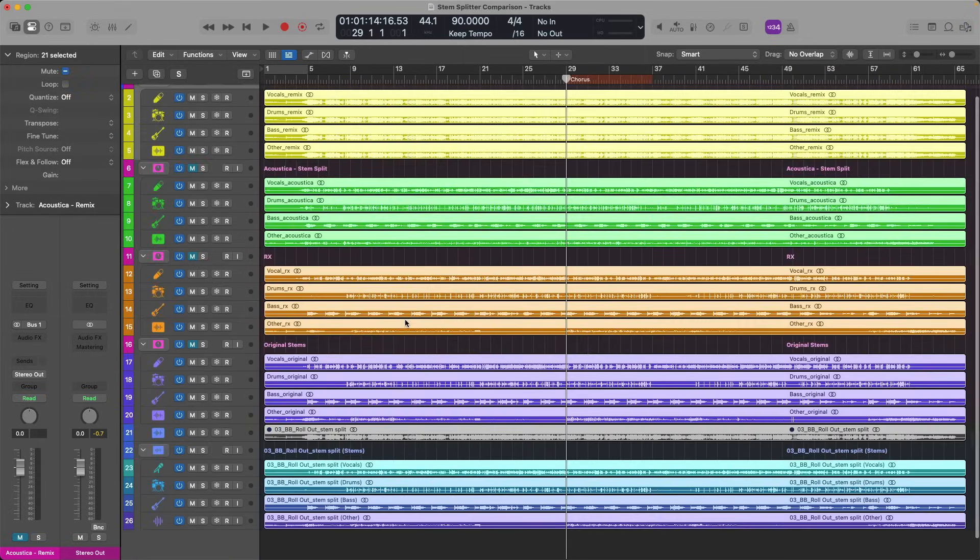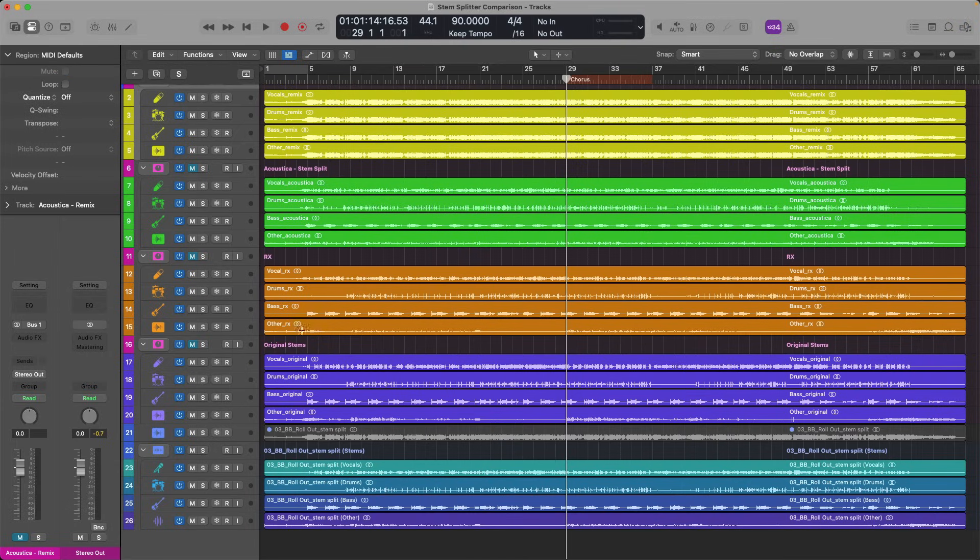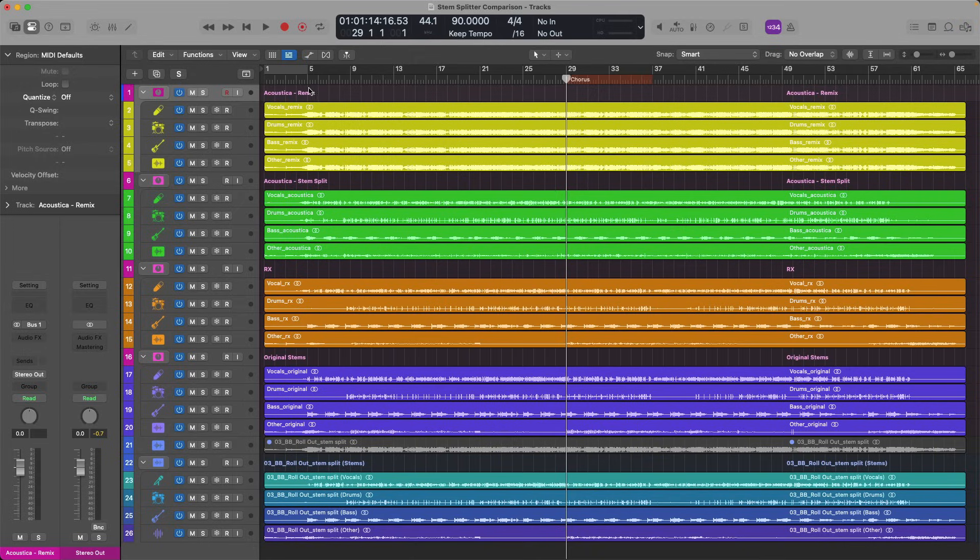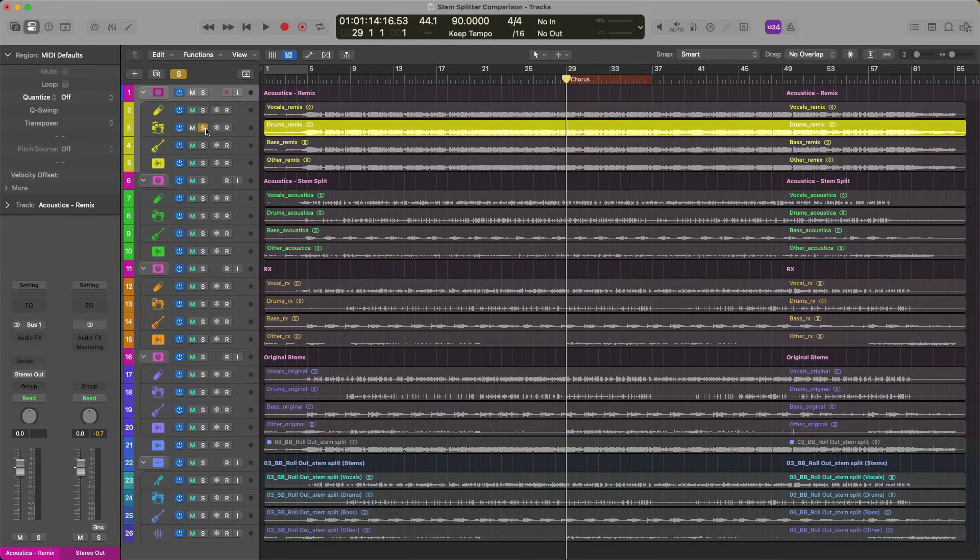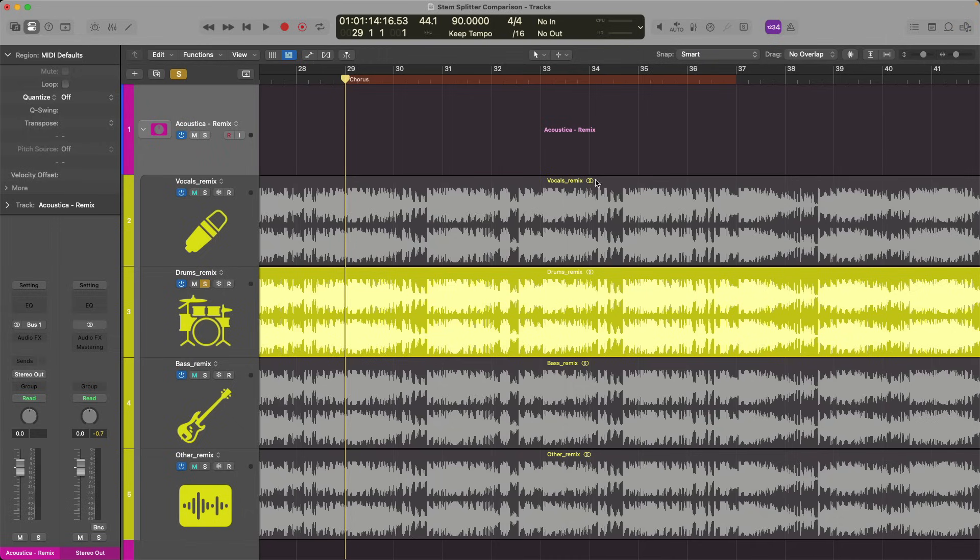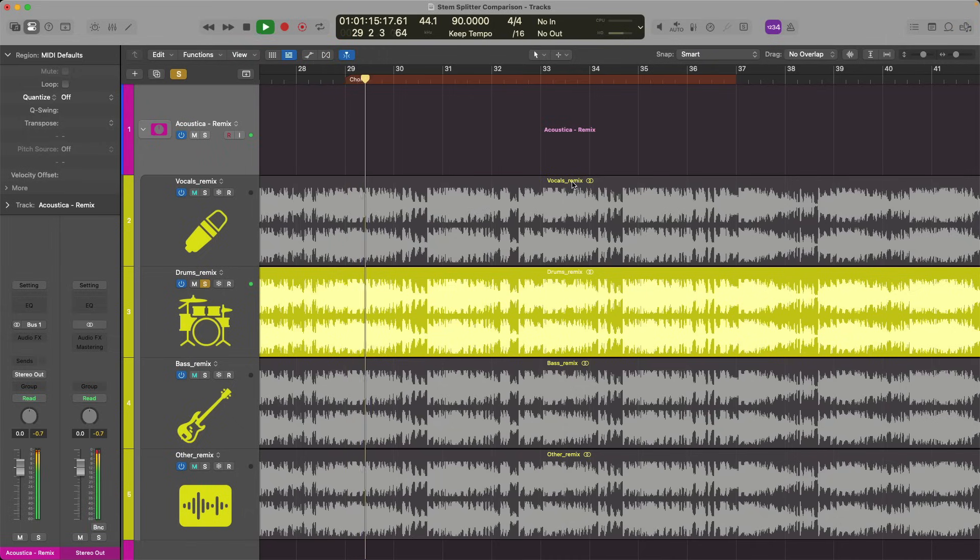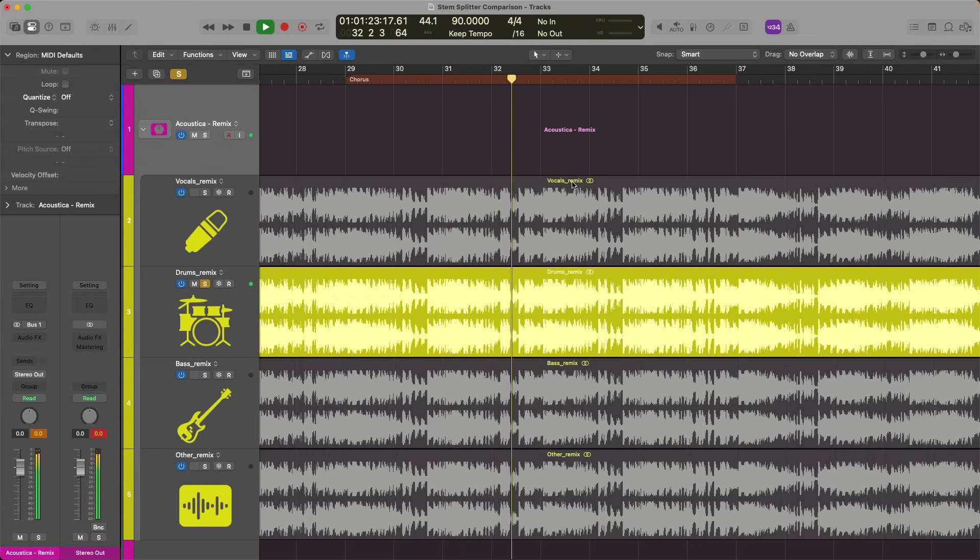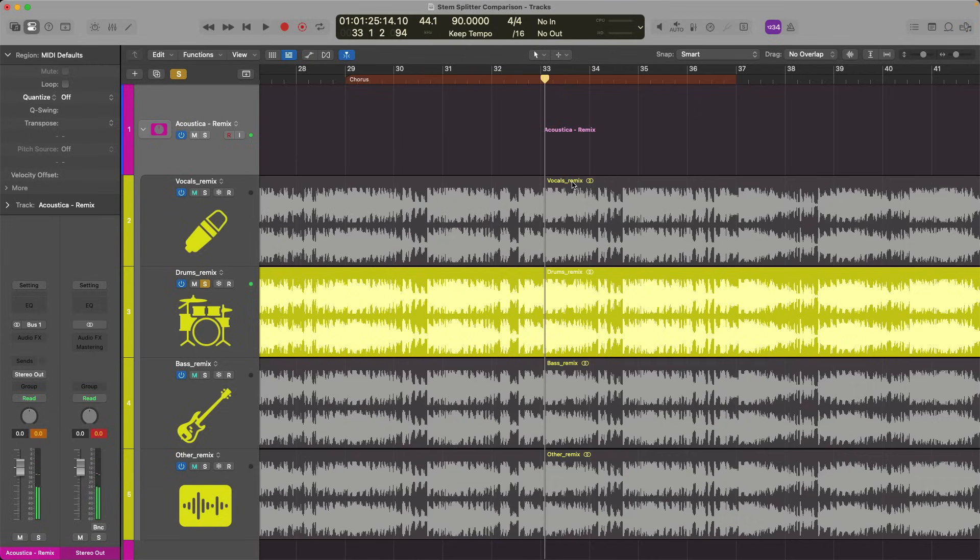So we're going to take a listen to each stem individually, back-to-back comparison to see what sounds best, what's working, what's maybe not working. Let's start out with drums. This is the Remix module from Acoustica. Take a listen. Alright, so we're hearing clearly more than just drums here. I think it's the vocals that are bleeding through the most, but the drums are also sounding pretty choppy. It's not sounding as clean and clear as I would hope.